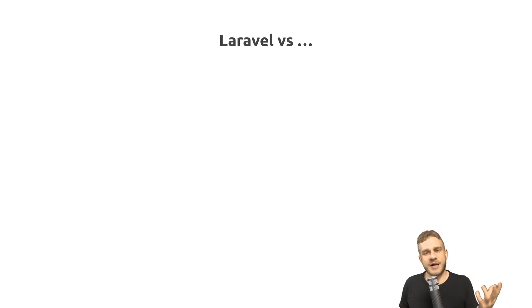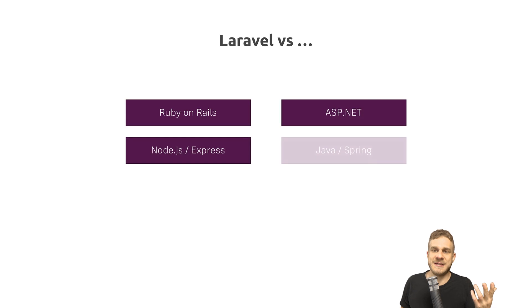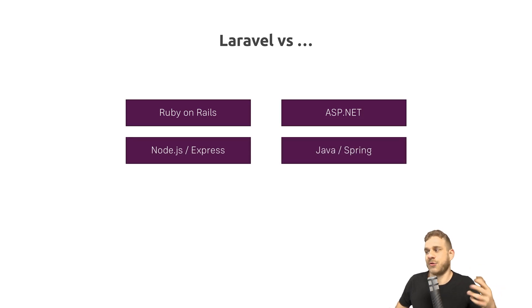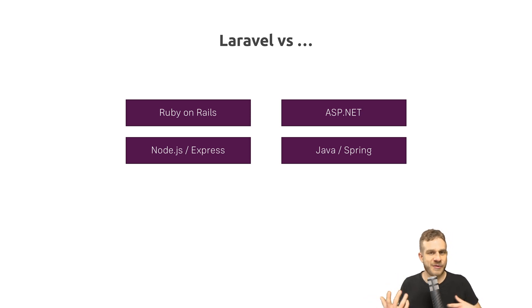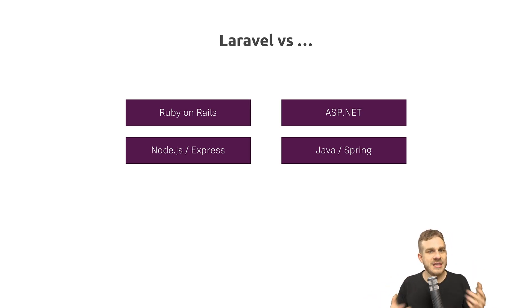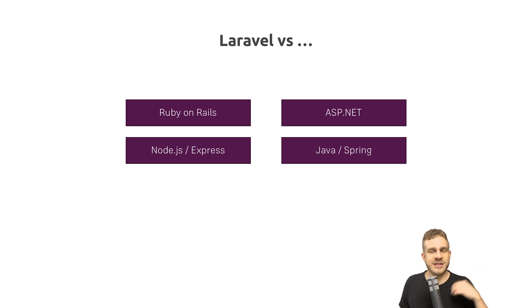Laravel therefore competes with Ruby on Rails, ASP.NET, Node.js, and Java, though I also listed frameworks like Express or Spring, because keep in mind, Laravel is a framework. It's not the language. The language is PHP. It just makes using that language easier.